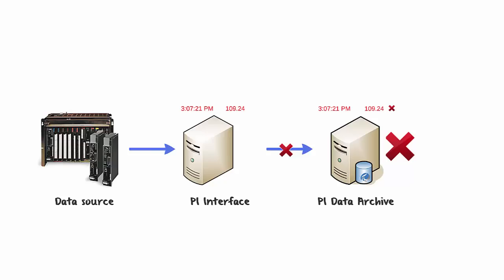This is where buffering comes into play. With buffering configured, that event, which would have been lost, is now stored locally on the PI Interface machine instead. Once the availability of the PI Data Archive is restored, the events stored by buffering will then be sent to the PI Data Archive.